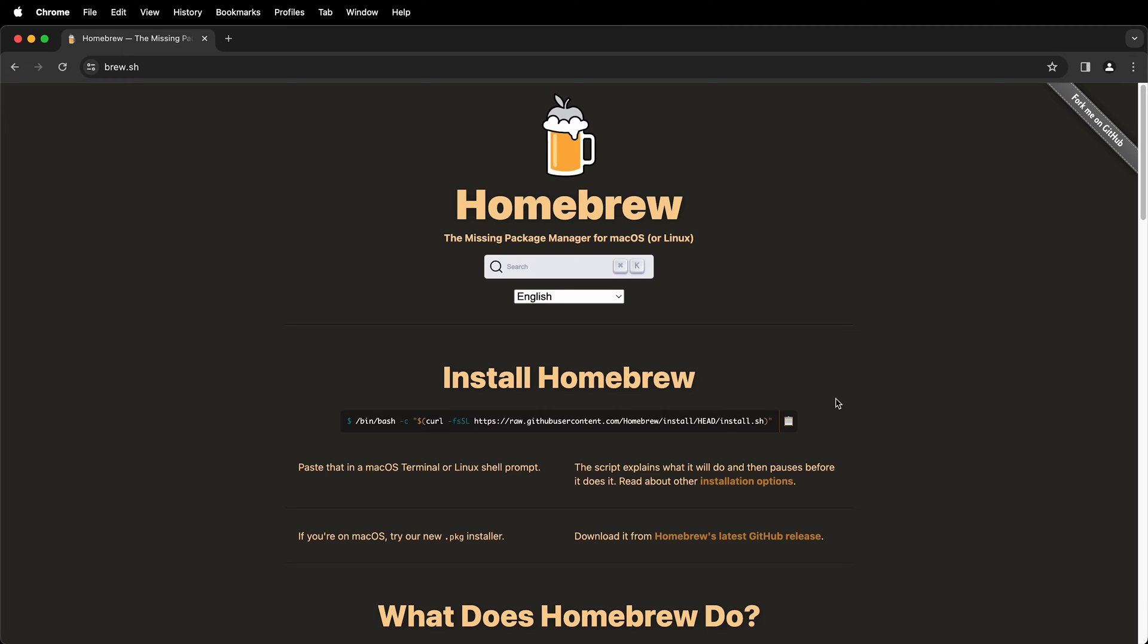In this Programming for Artist tutorial I'm going to show you how to install Homebrew. Homebrew is a package manager for Mac OS or Linux. There are also package managers for Windows which I'll cover in a separate video.